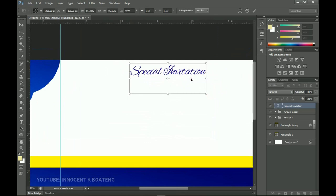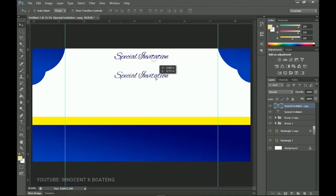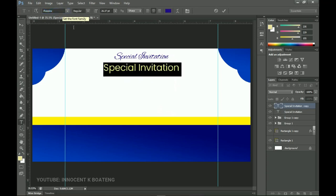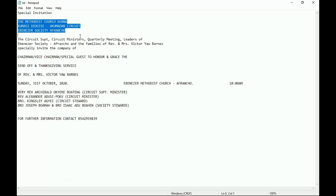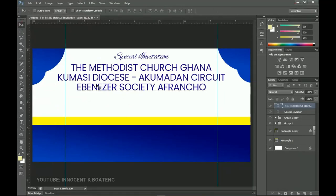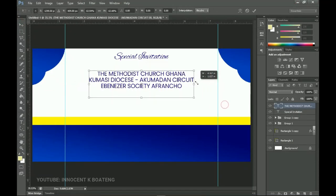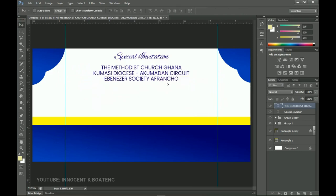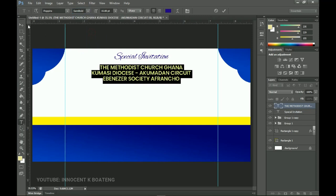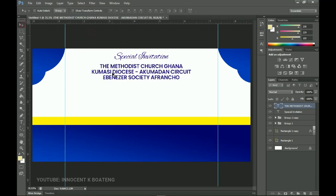For 'Special Invitation', make it a bit smaller. Press Ctrl+J to duplicate the text and bring it beneath, then change the font to Poppins — another font with a link in the description. Copy the body text, paste it here, press Ctrl+T to resize, Ctrl+A to center horizontally, and change the weight to semi-bold.